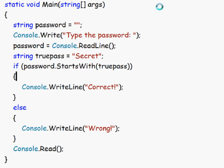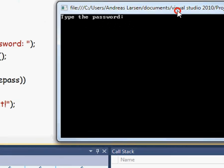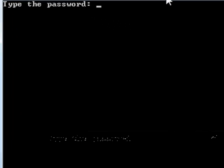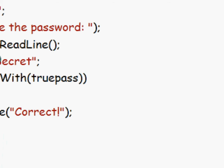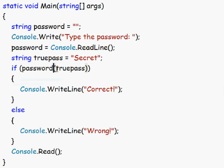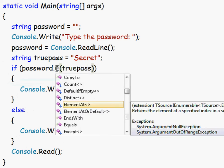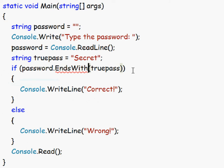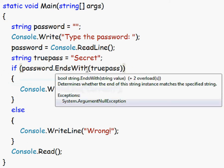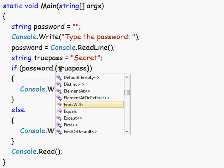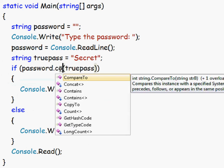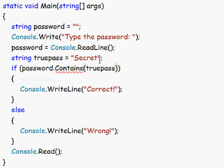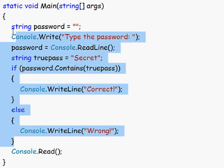And if we try to run this again, if you try to type something and then secret, it says wrong. But to do that we could use the dot ends with, so now we check if it ends with that. And you have also a function called contains, so now if this phrase is inside the password string at all it will fire the correct function. So that was strings.